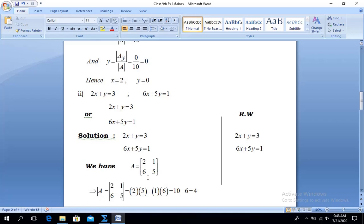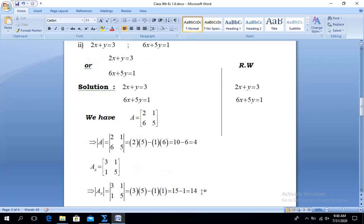We now calculate Ax. Replace the first column with the right-hand side constants 3 and 1. So Ax matrix is: first column 3, 1 and second column 1, 5. Determinant of Ax = 3×5 minus 1×1 = 15 minus 1 = 14.